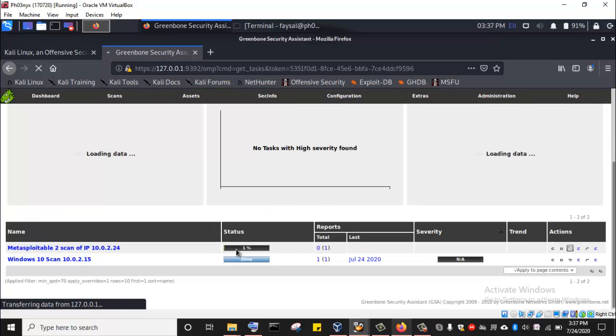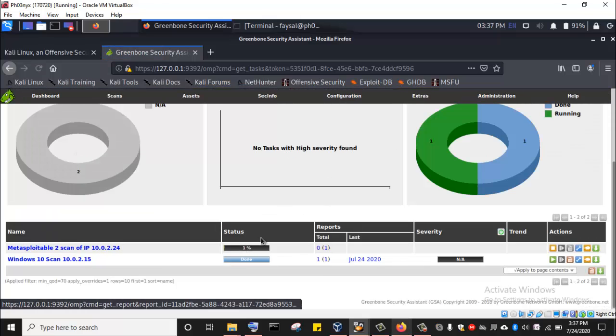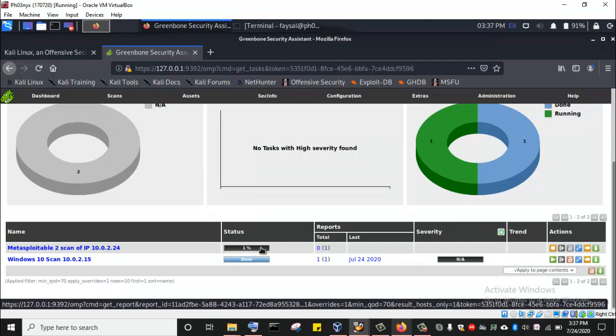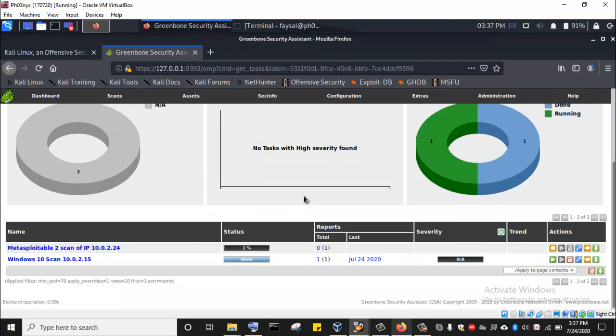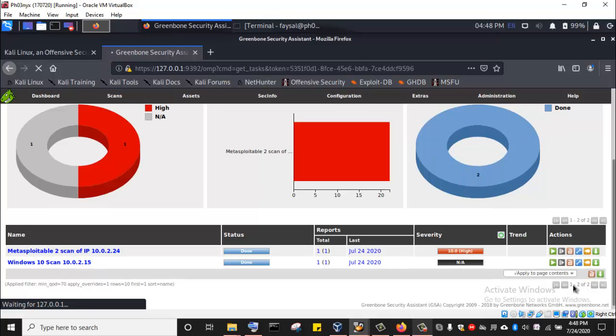As we can see, this scan is in progress and we have already reached 1%. I'm going to pause the video, and then when the scan is eventually over, we are going to come back and see what vulnerabilities we were able to discover as a result of scanning MetaSploitable2 with the OpenVAS vulnerability scanner.